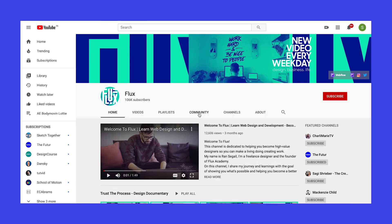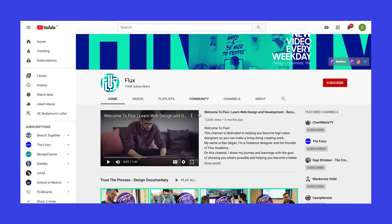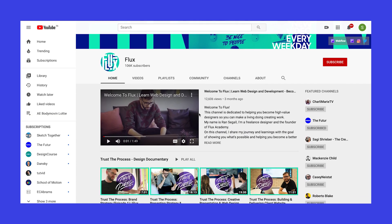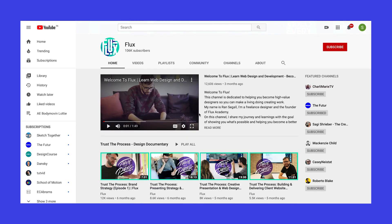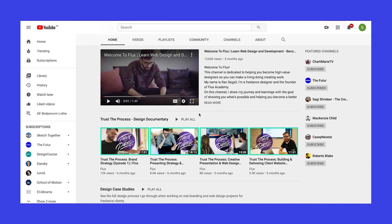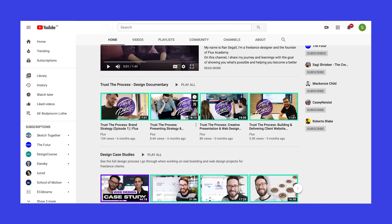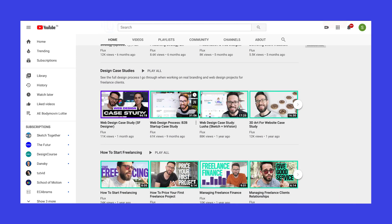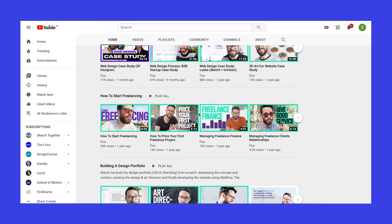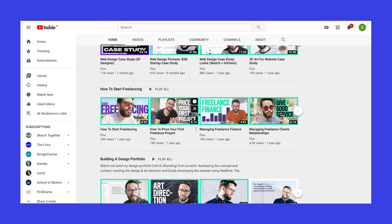Next is Flux. It is a personal vlog of Ryan Segal, a designer and an entrepreneur. On his YouTube, he posts regularly about UX, UI, Webflow, Business, Entrepreneurship, and Design.